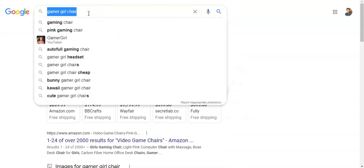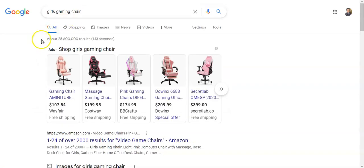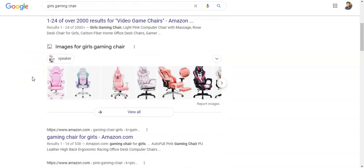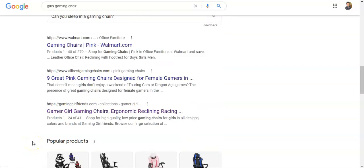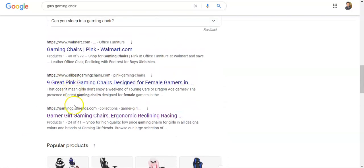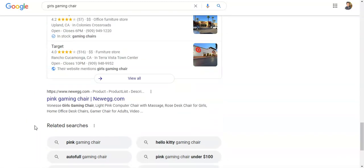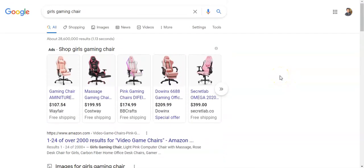Now if I type in Girls Gaming Chair, it's a different variation. You can see the amount of competing pages is 28 million — so 28 million other websites have this same exact phrase on their website. Counting through the results: not number one, two, three, four, five — looks like I'm number eight for Girls Gaming Chair.